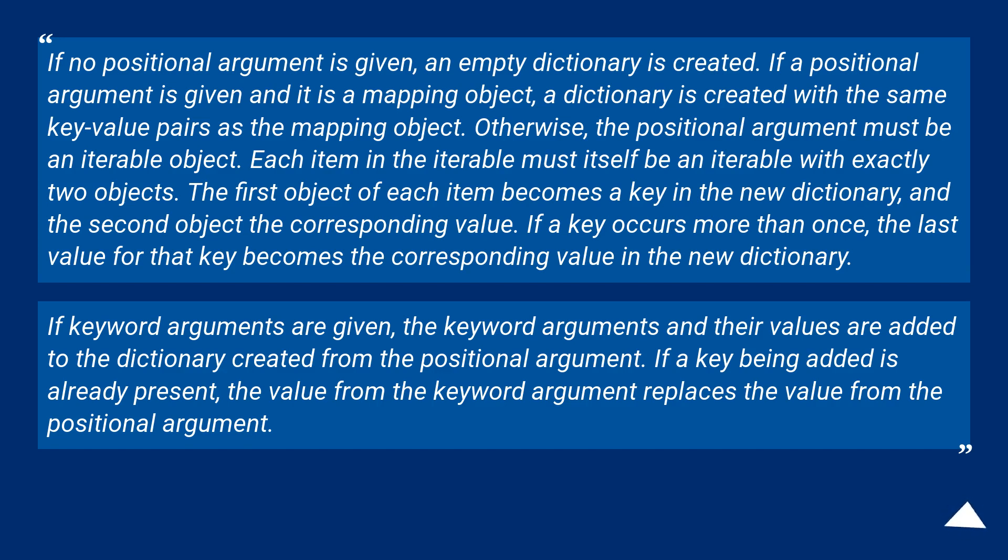If keyword arguments are given, the keyword arguments and their values are added to the dictionary created from the positional argument. If a key being added is already present, the value from the keyword argument replaces the value from the positional argument.